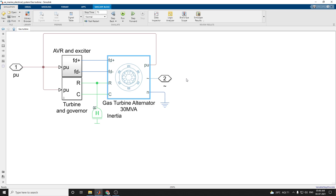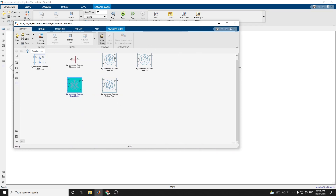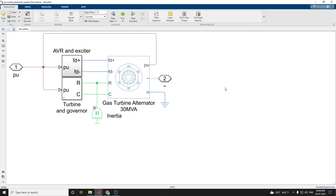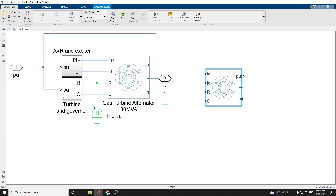Here, this is the synchronous library. To find this block — for example the synchronous machine round rotor — just type 'synchronous' in the search. It will be displayed. These are the names with synchronous. Here we need the synchronous machine round rotor. Just click it and you can get this block. Here the rated apparent power can be applied. In this manner you can get the block.